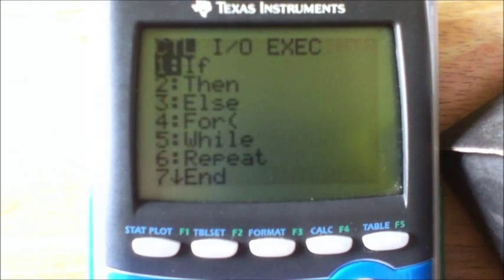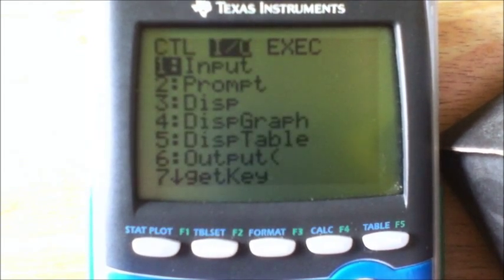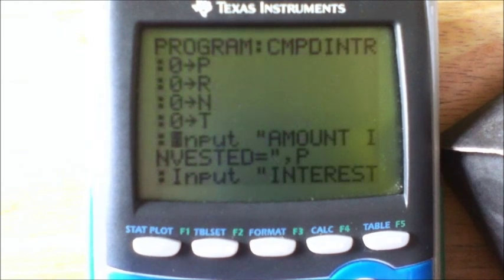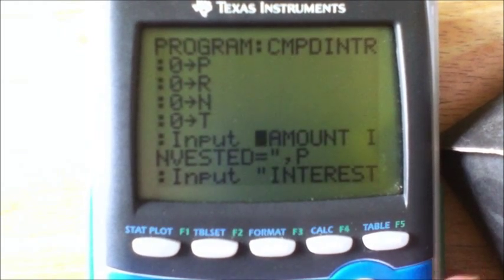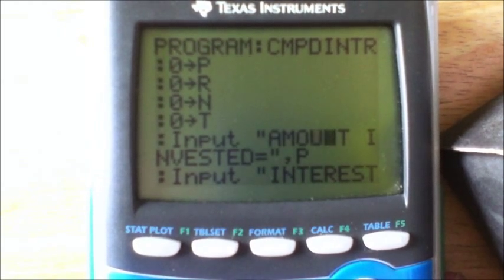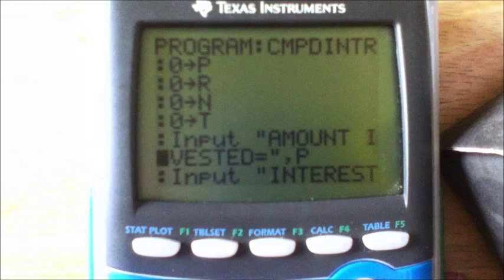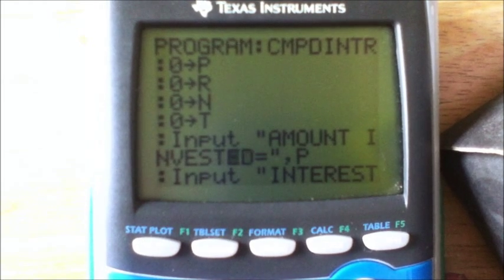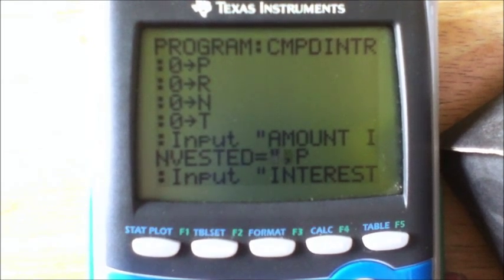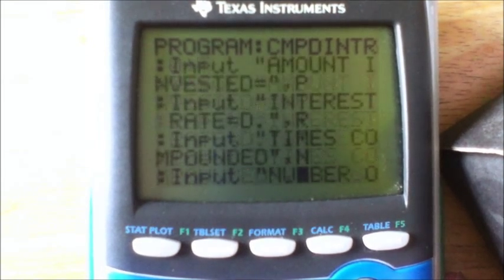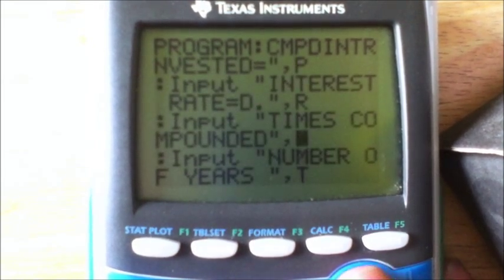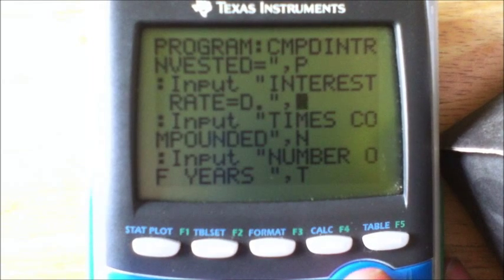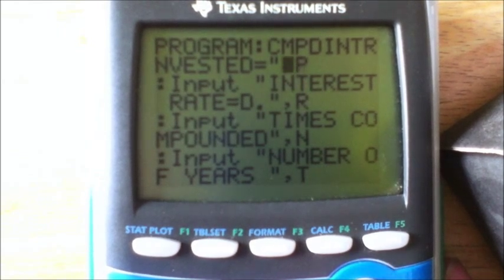Then you have an Input command — go to Program, go right, it's the first one: Input. Make sure you put a quote here, then type: 'AMOUNT INVESTED=', close quote, comma, then P. Go down to a new line — by the way, Enter is a new line.